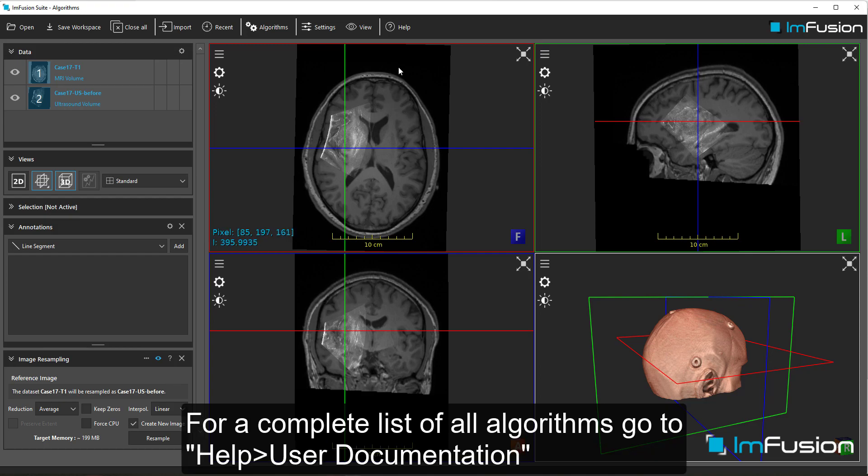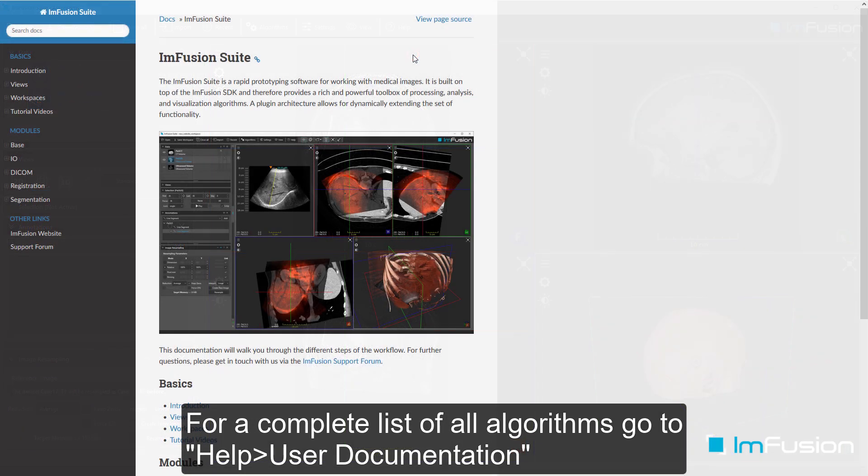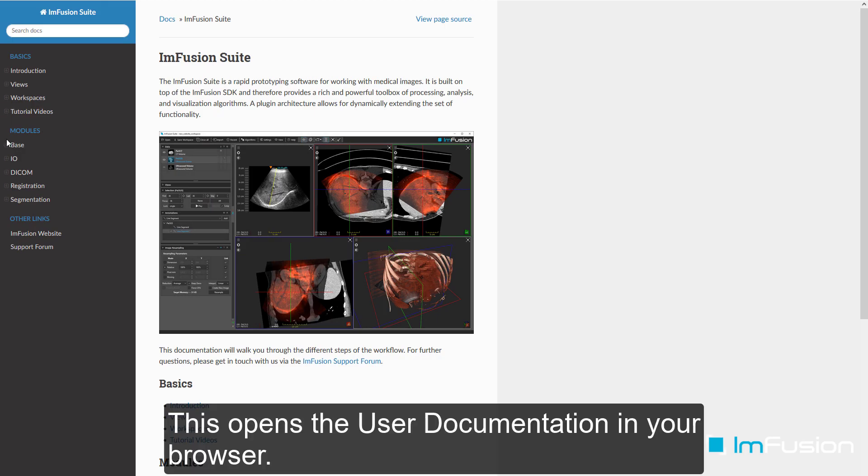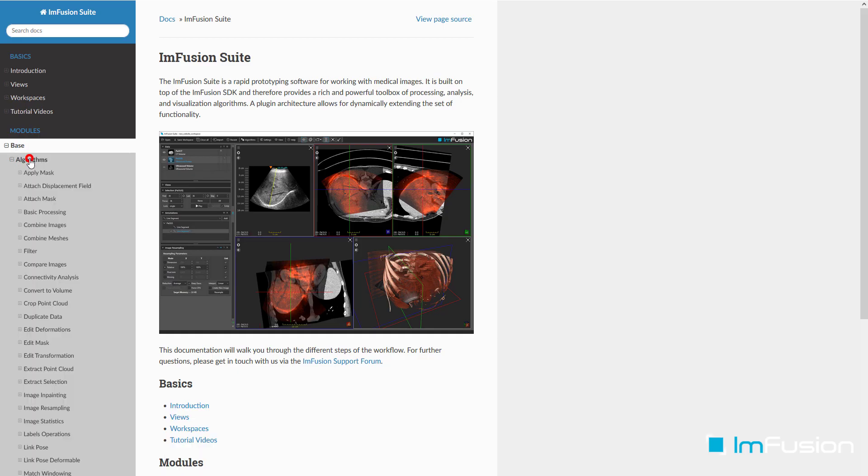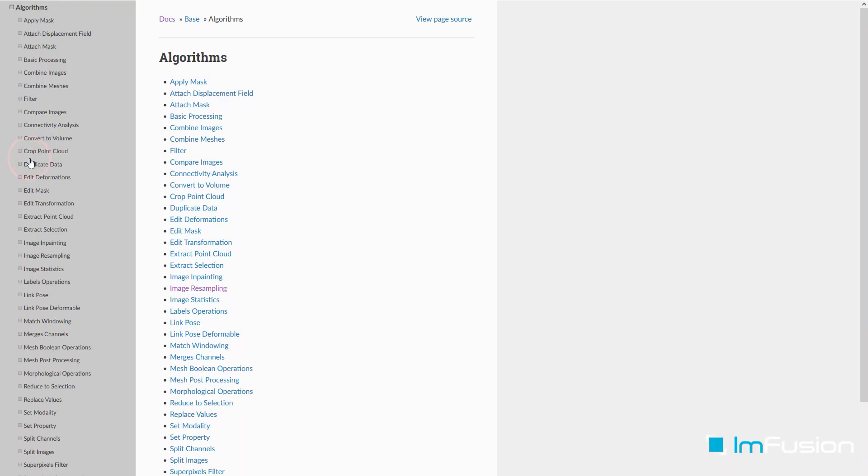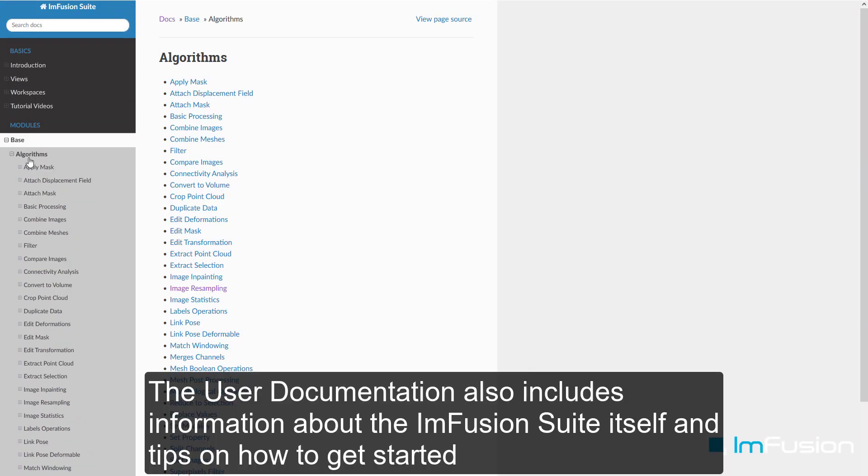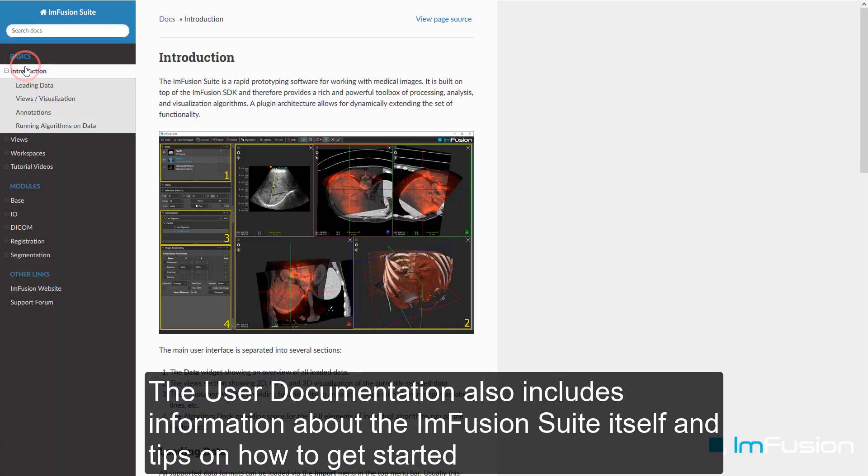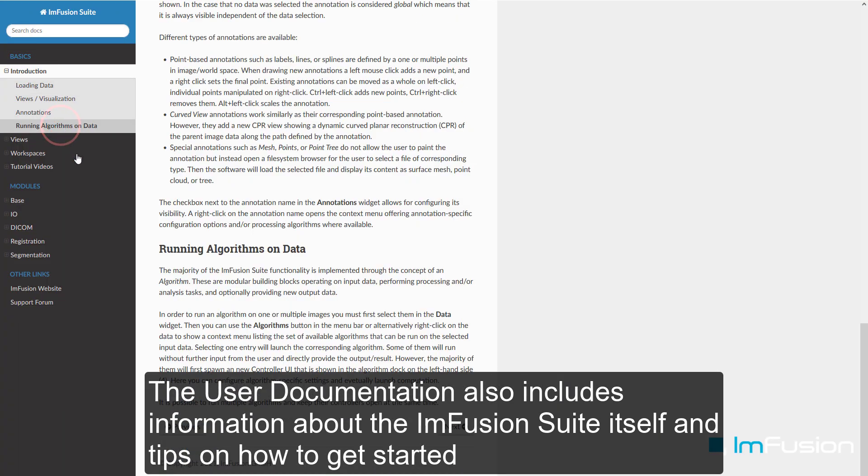For a complete list of all algorithms, go to Help User Documentation. This opens the user documentation in your browser. The user documentation also includes information about the ImFusion Suite itself and tips on how to get started.